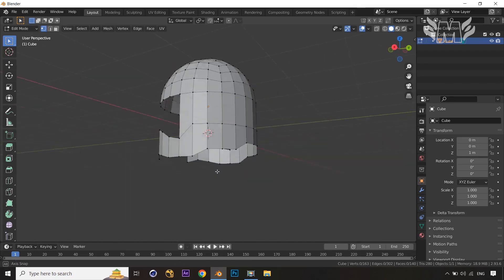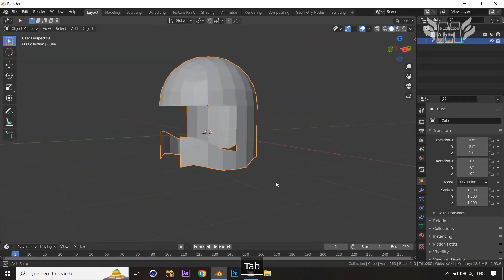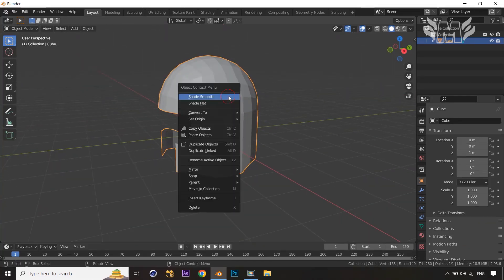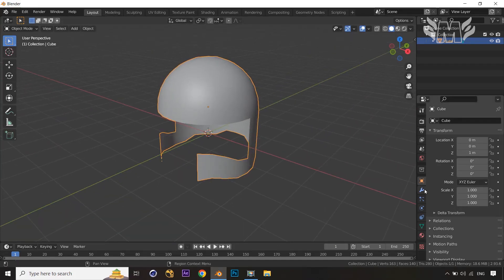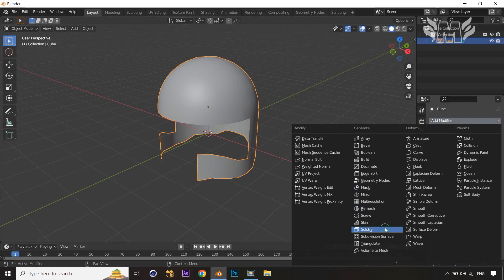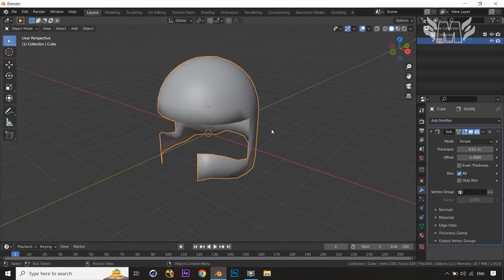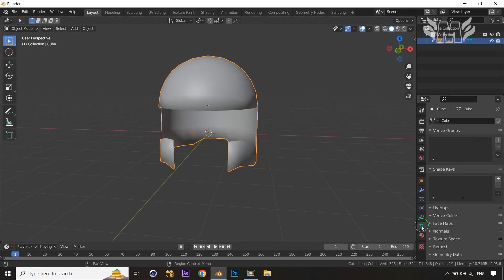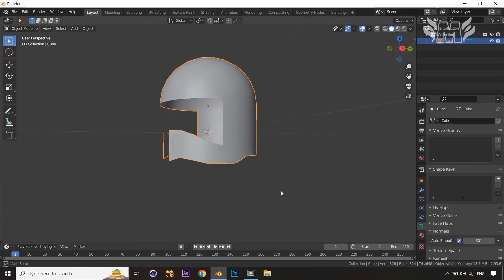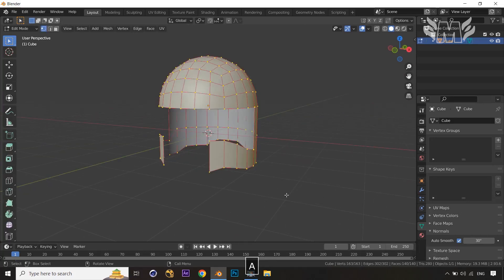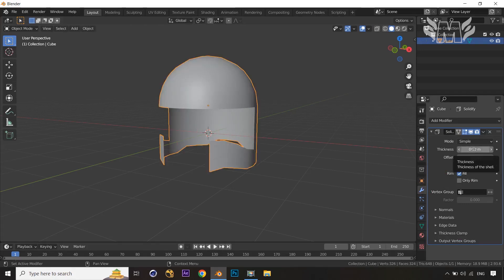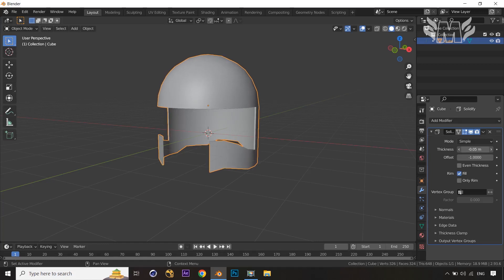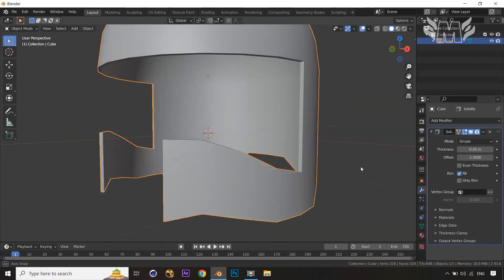Our final base shape is ready. We need to add some thickness to the helmet. Apply Shade Smooth, then go to the modifier panel and apply the Solidify modifier. First, go into the Normals tab and set normals to Auto Smooth. Now add the thickness value in the Solidify modifier — you can see the thickness applied to our helmet.